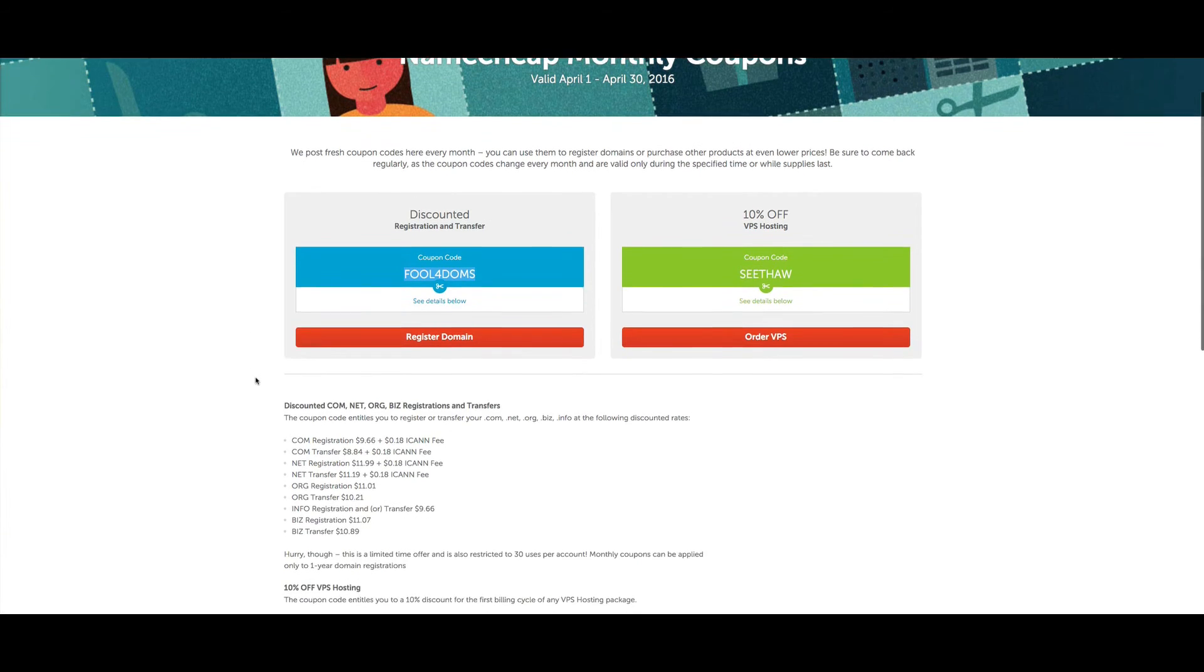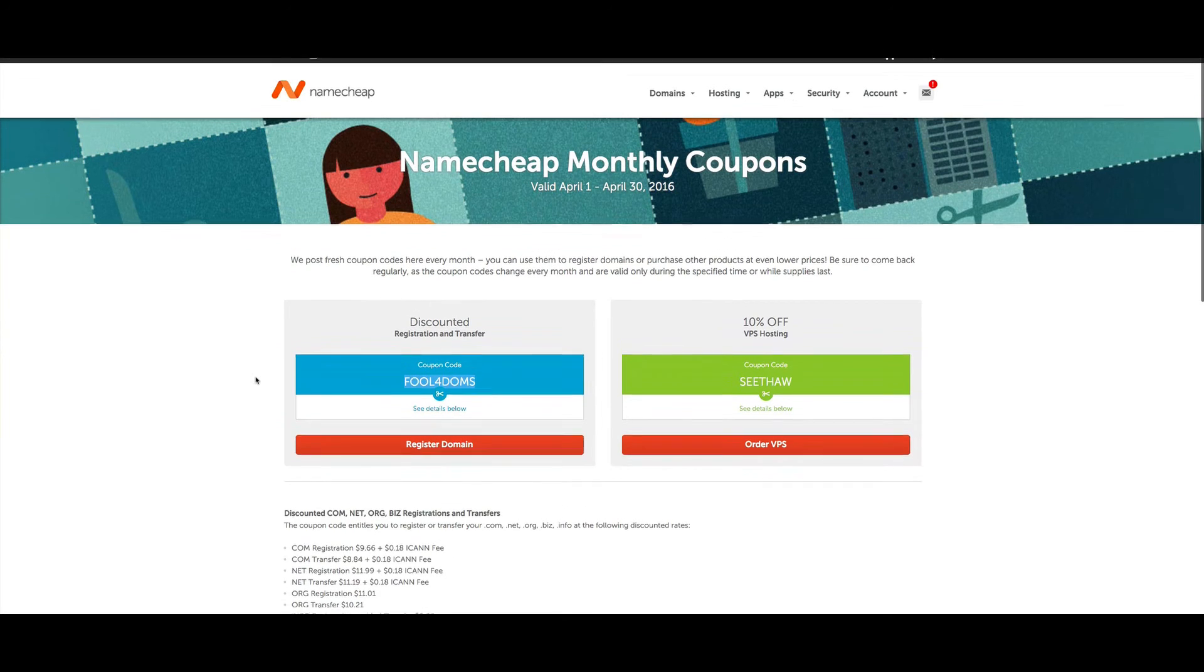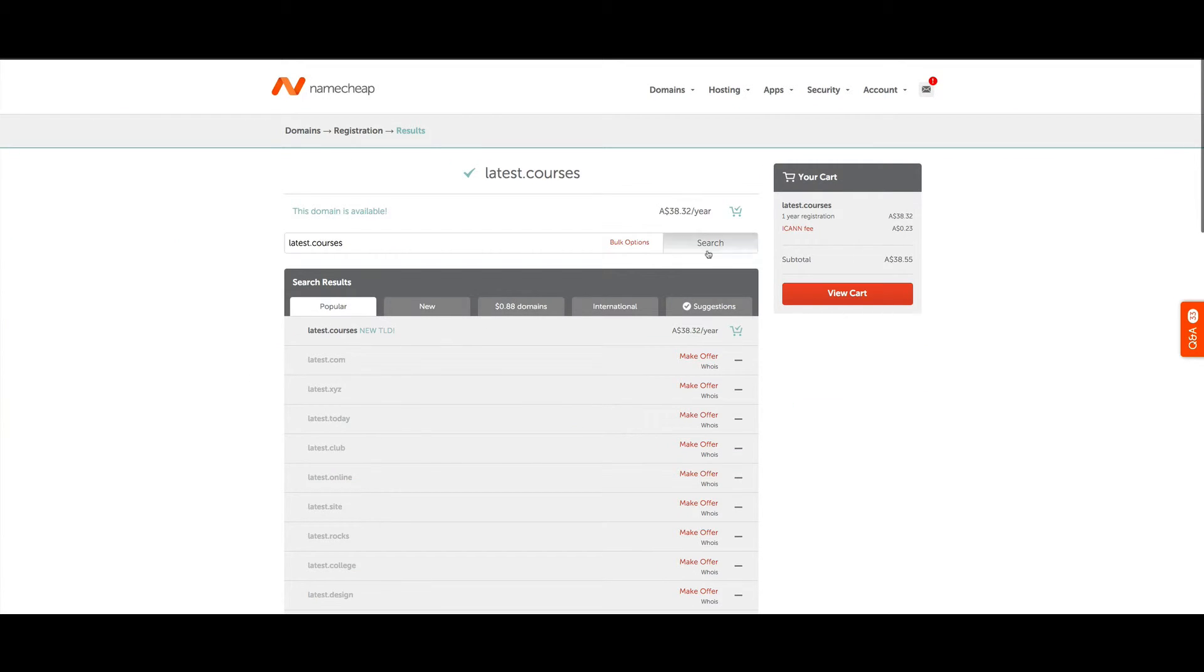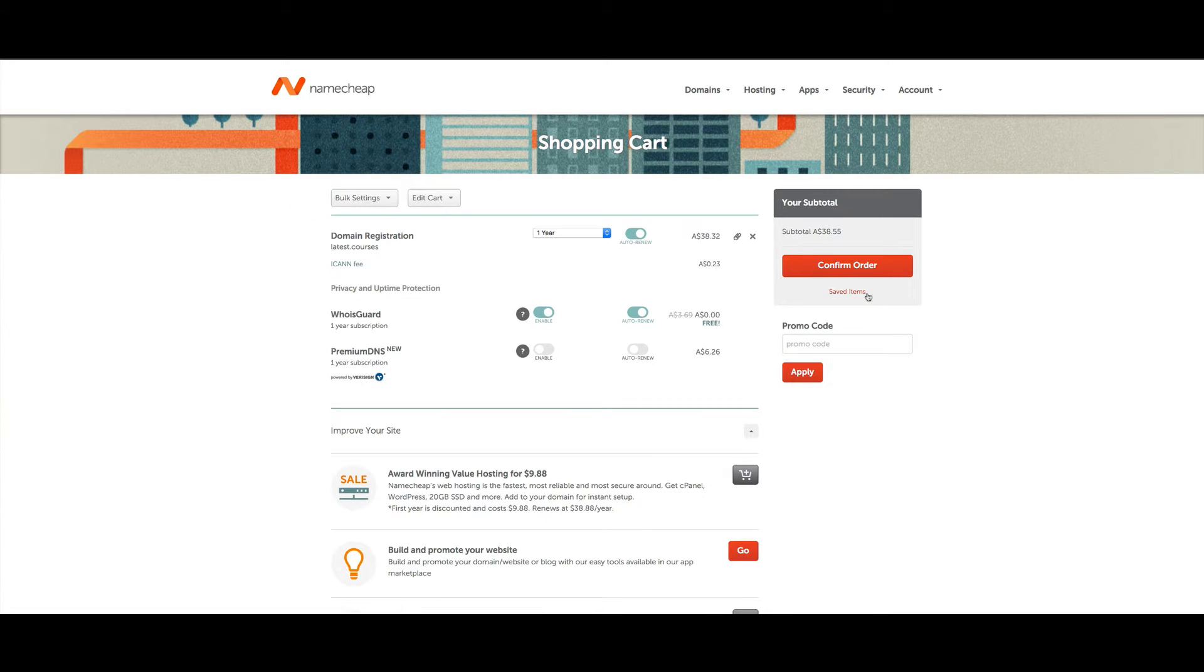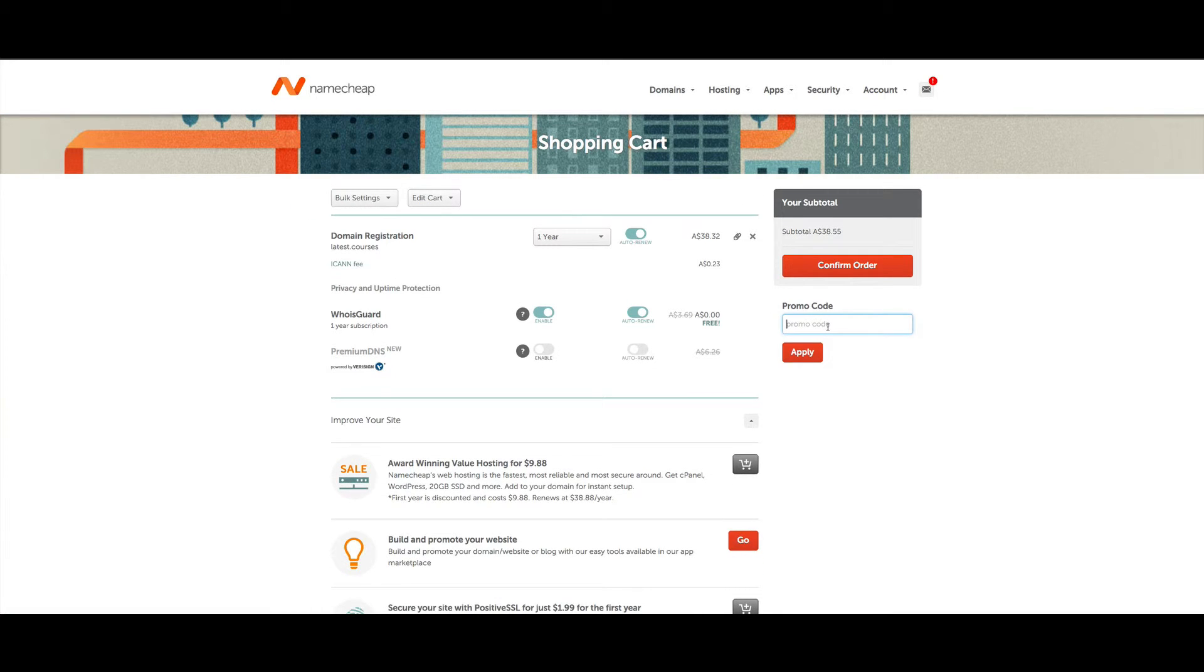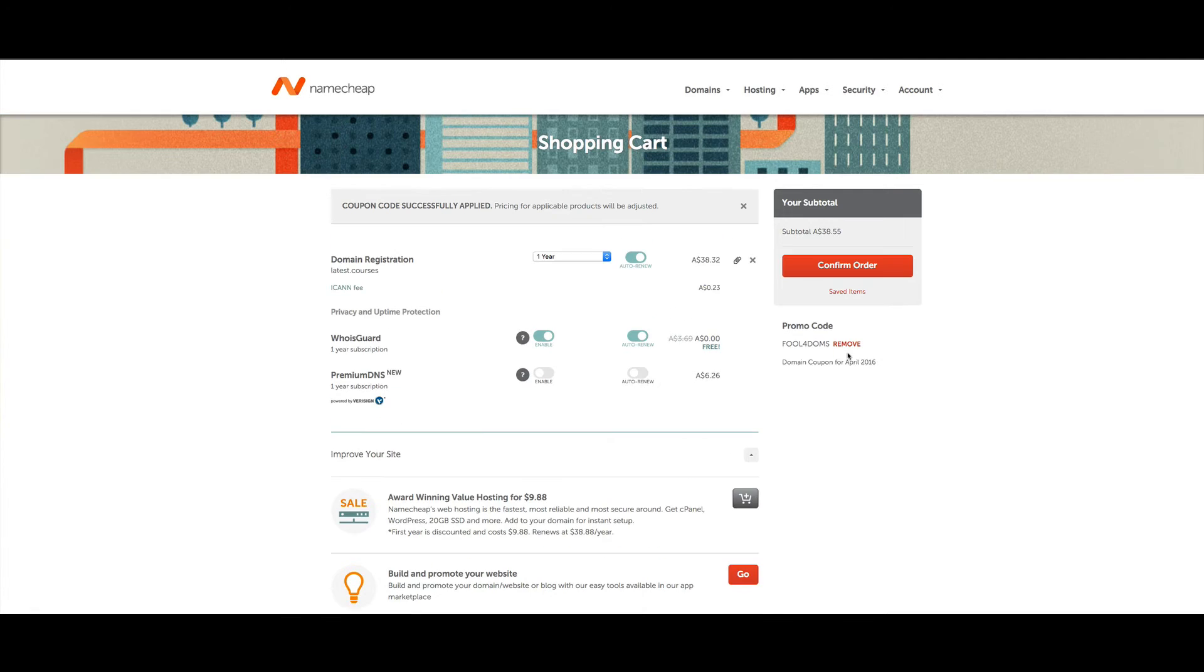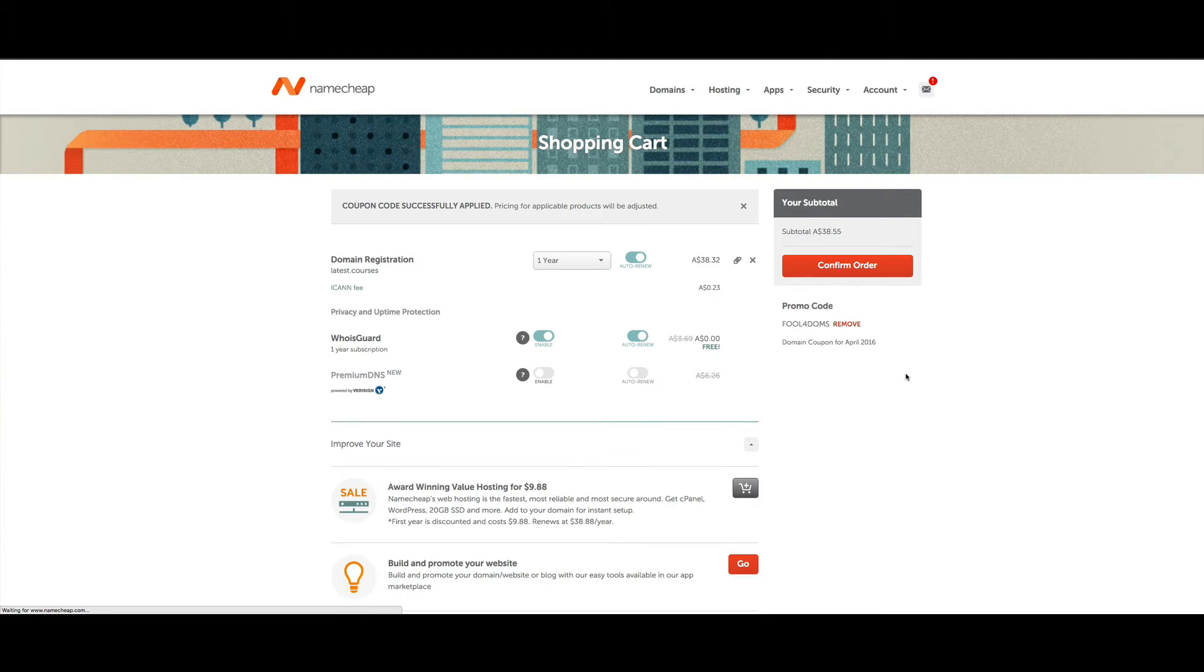Now we're going to come over to the view cart section and add that code in right here and apply. If that was actually related to the .courses domain name, we'd get a discount.